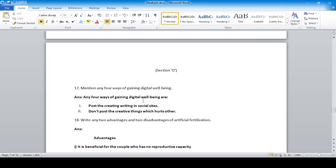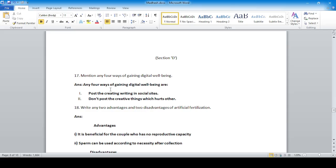Section D: long question answers. Write exact, short, and straight answers. Four ways of gaining digital well-being: post creative content, write responsibly on social sites, and do not post content which hurts others.